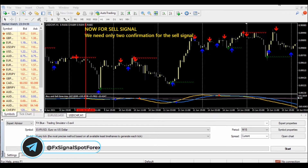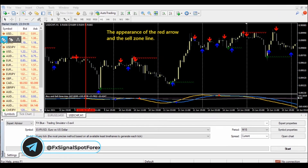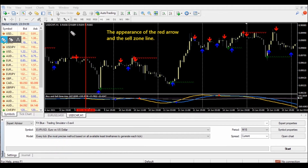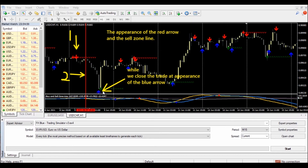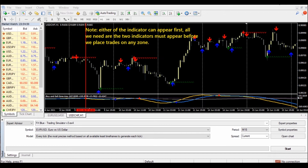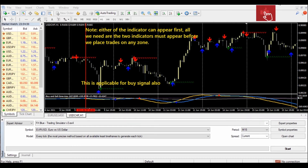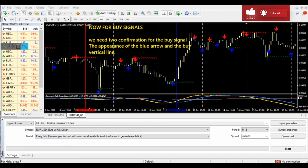For a sell signal, we need only two confirmations: the appearance of the red arrow and the sell signal online, while we close the trade on the appearance of the blue arrow. Note that either indicator can appear first — all we need are the two indicators that must appear before we place trades on any zone. This is applicable for the buy signal also.